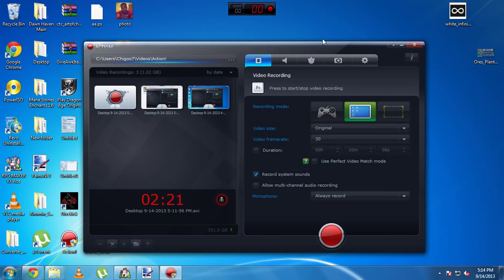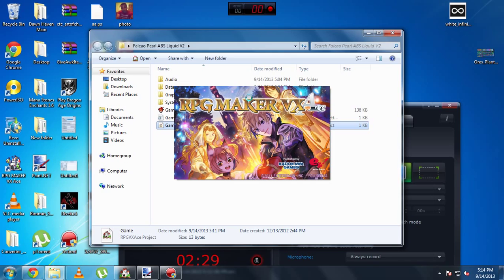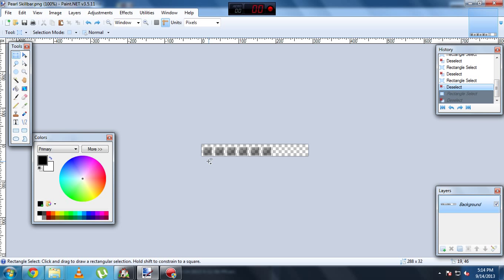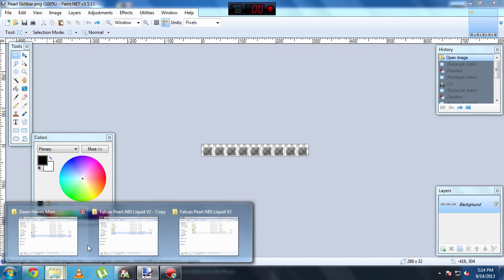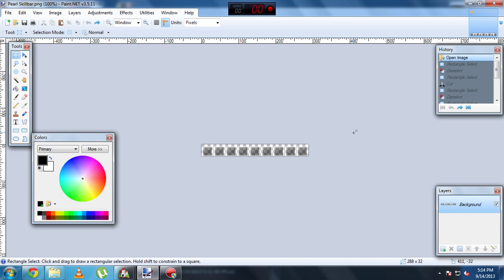We're going to minimize the game and open up the Perl ABS script. The first step is to open up the skill bar image in a picture editor. It's located in Graphics, then Pictures, and it's called Perl skill bar. Open it up in a photo editor. I don't have Photoshop on this computer, so basically all you have to do is decide what stuff you want to remove.